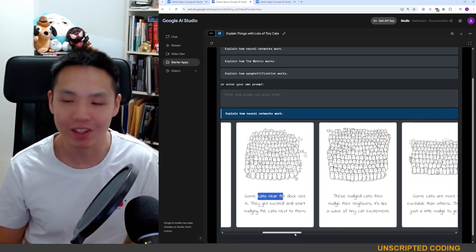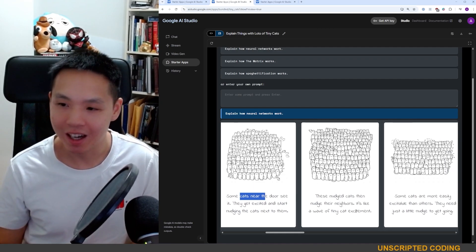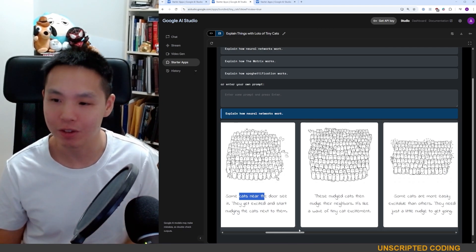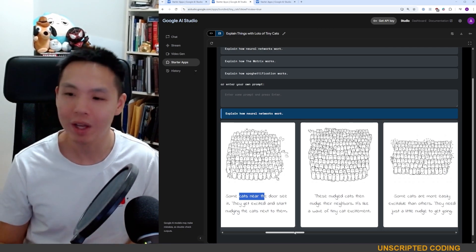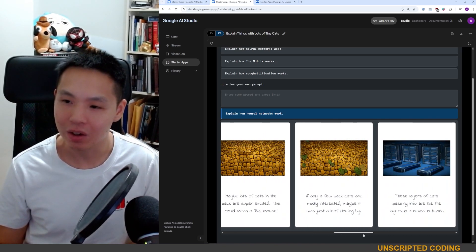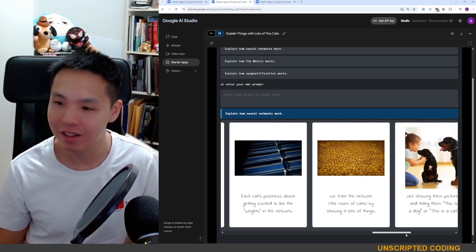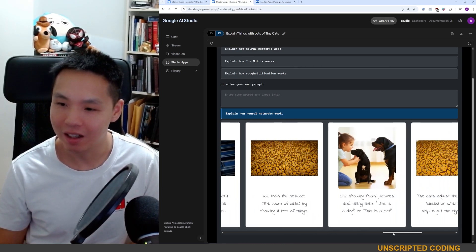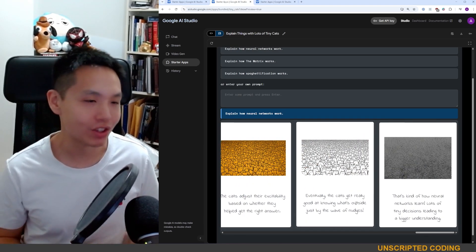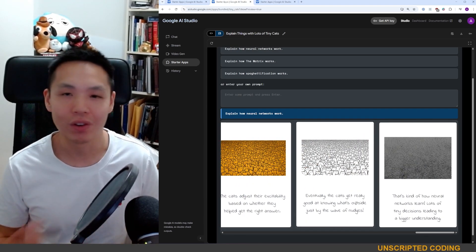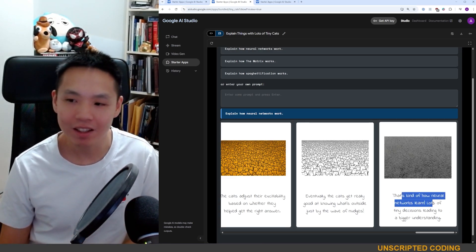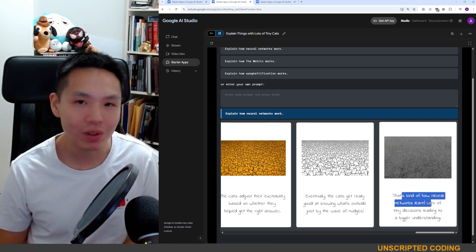It's a very simplified explanation but extraordinarily cute. The nudged cats then nudge their neighbors and there's a wave of tiny cat excitement. They start learning things — as the cats learn what the nudges mean, they get smarter, and that's kind of how neural networks learn.